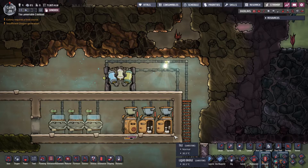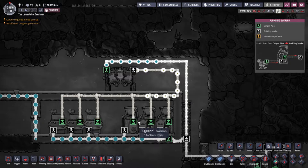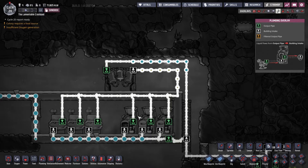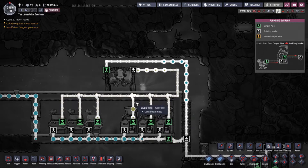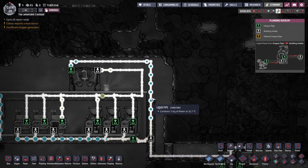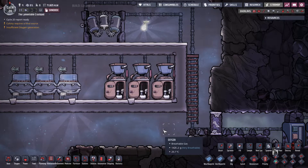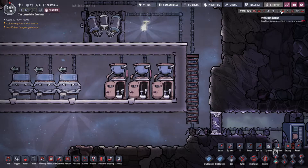The polluted water coming out of toilets and sinks has food poisoning on it - it's essentially pee and dirty hand water. The water sieve only changes it from polluted water into clean water, so the water coming out still has food poison germs on it. However, even if duplicants wash their hands and shower in water with food poison germs, they still don't get sick. That's just Oxygen Not Included magic - that's not how it works.